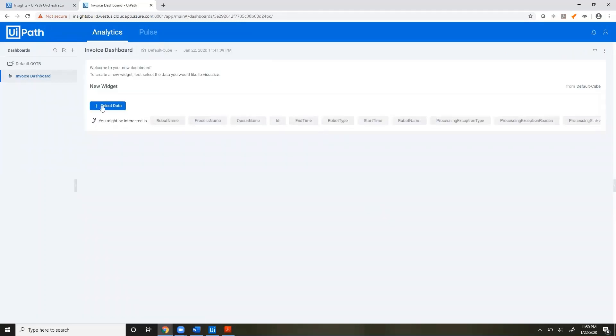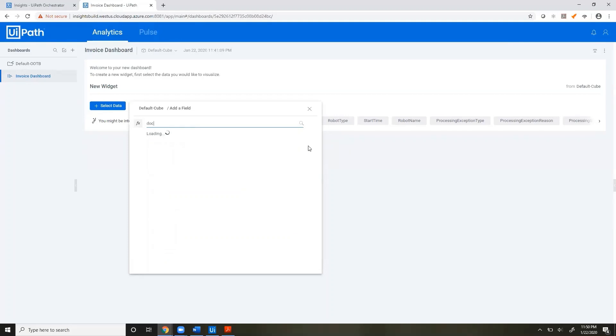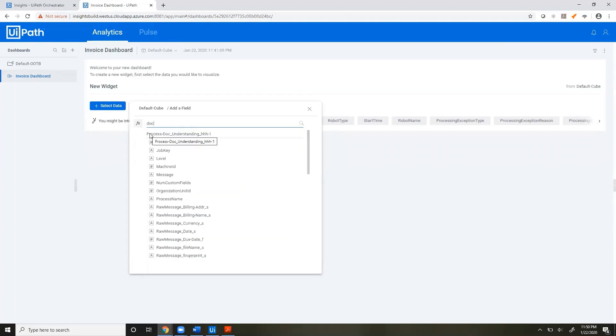Now here's my Invoice Dashboard. I'll click Select Data, and you'll see the standard Jobs, Queues, and Robot Logs tables, but we are looking for our Document Understanding workflow. Here it is: Process, which is how you know it's a process with custom logs, dash Doc Understanding. This is our workflow.